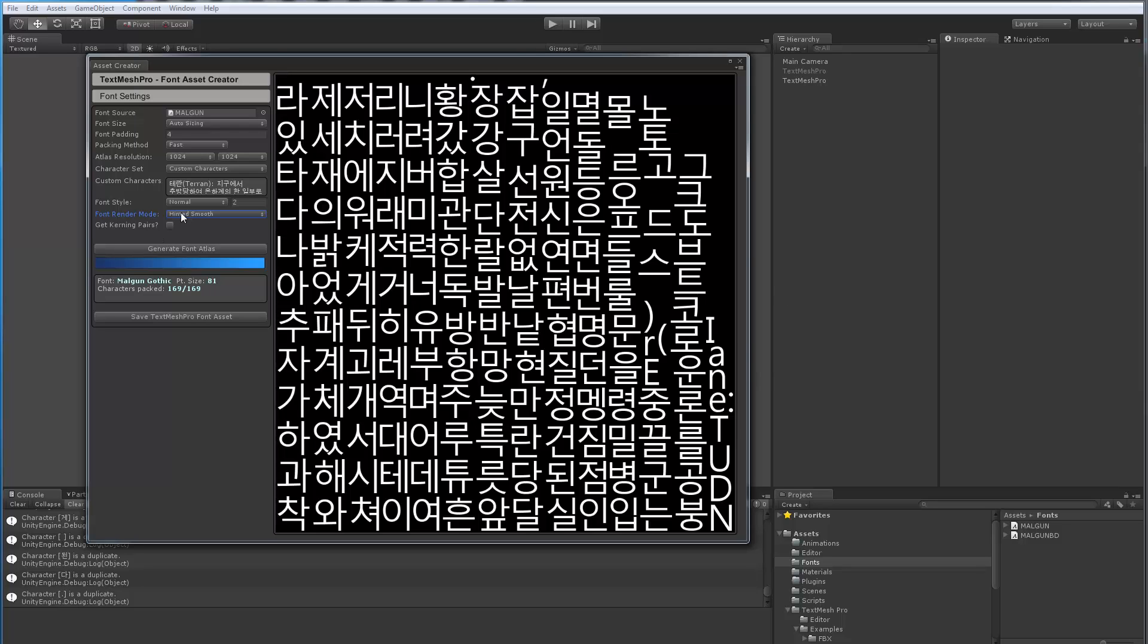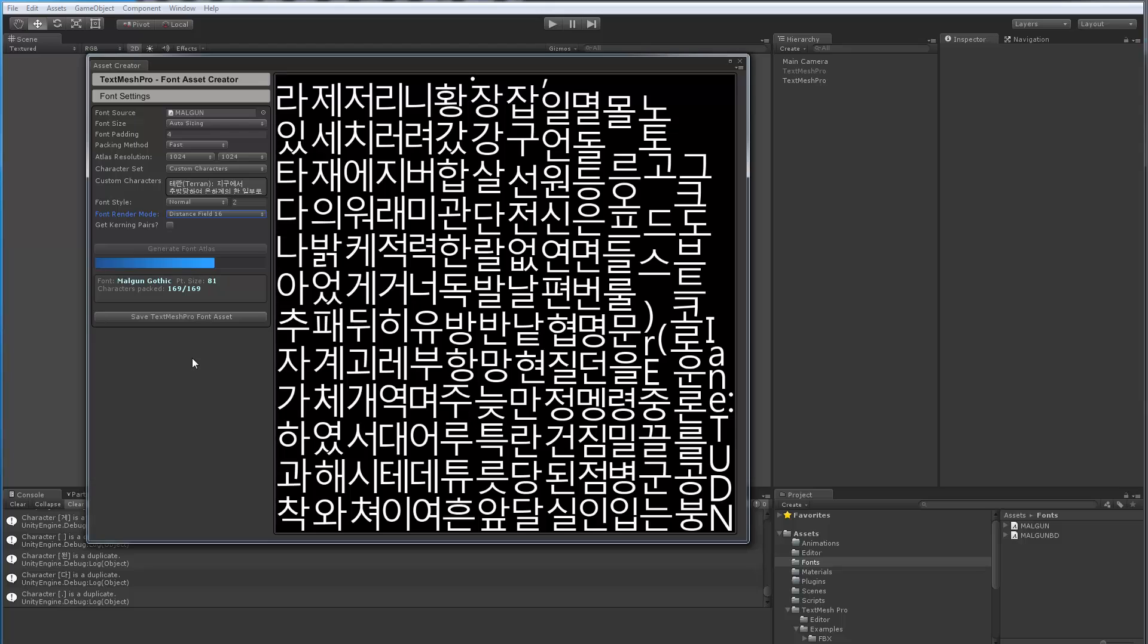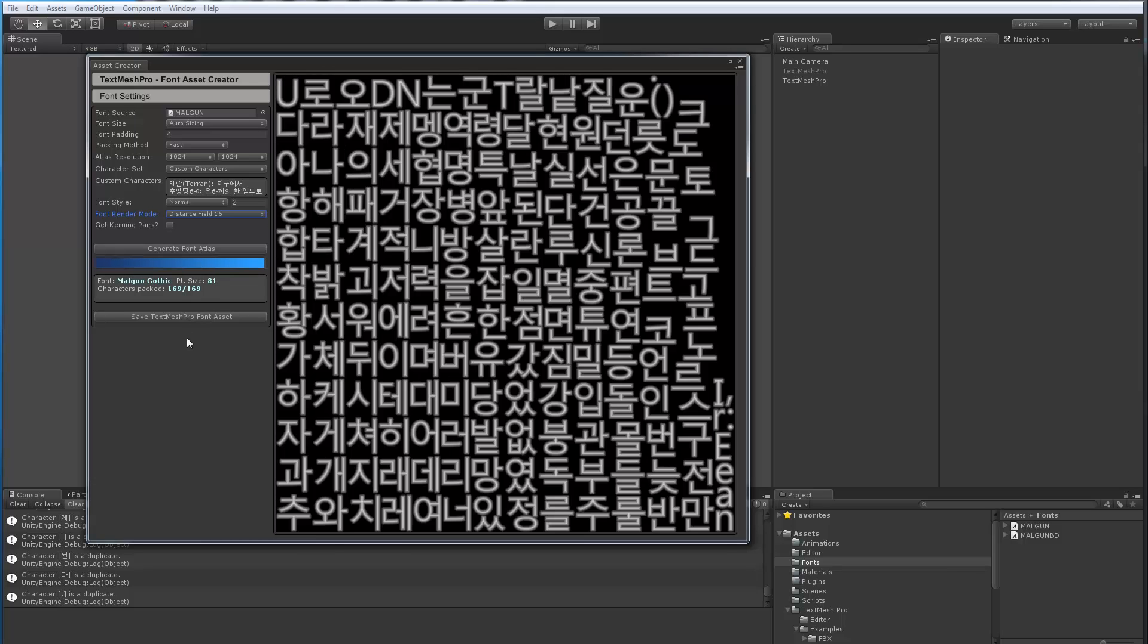Now once this looks satisfactory, I'm going to switch back and choose my distance field, which takes longer to generate. So that's the reason why I go Hinted Smooth first. Then once it looks good, I pick the distance field option, and now I'm going to generate the real distance field one. So now, the progress bar shows up, and now it's actually computing the sign distance field font asset.